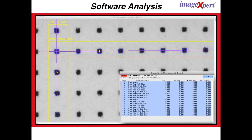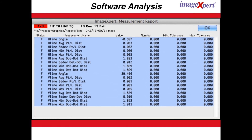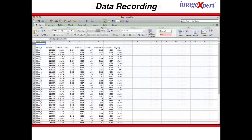Once the image of the dot pattern has been captured, the ImageExpert software automatically locates the centroid of each dot and records the X and Y position along with any additional measurements. This information is compiled in Microsoft Excel for future use.